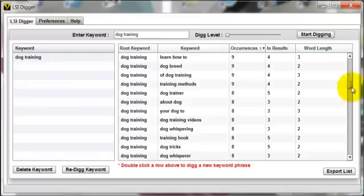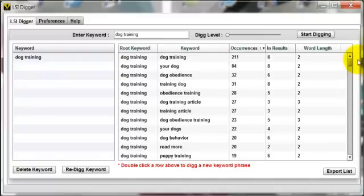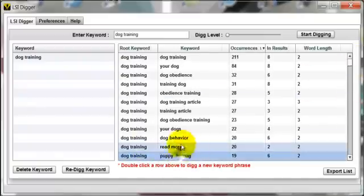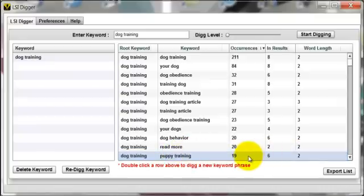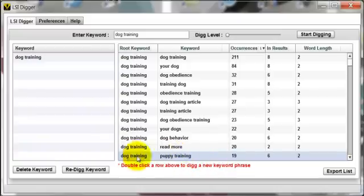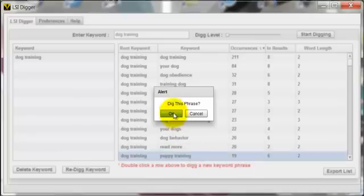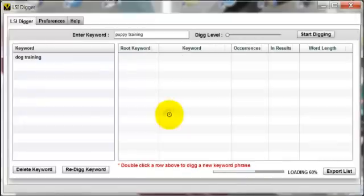You can see you get some really good terms here. But if you want to get more specific — we like 'puppy training' here. There were 19 occurrences and 6 results, so that's a pretty strong term related to dog training. So we just double-click this, 'Dig this phrase', and click OK.